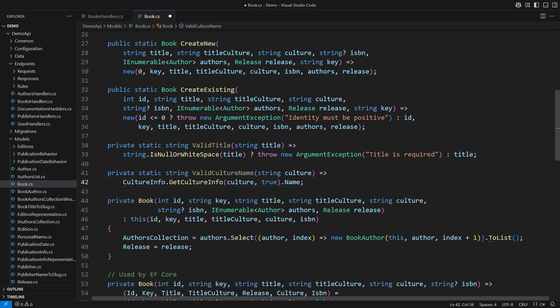The second validation method would check the culture name. The getCultureInfo static method will throw if the culture name is not recognized. Upon success, the method returns the well-formatted culture name. So this method is both validation and input sanitization.